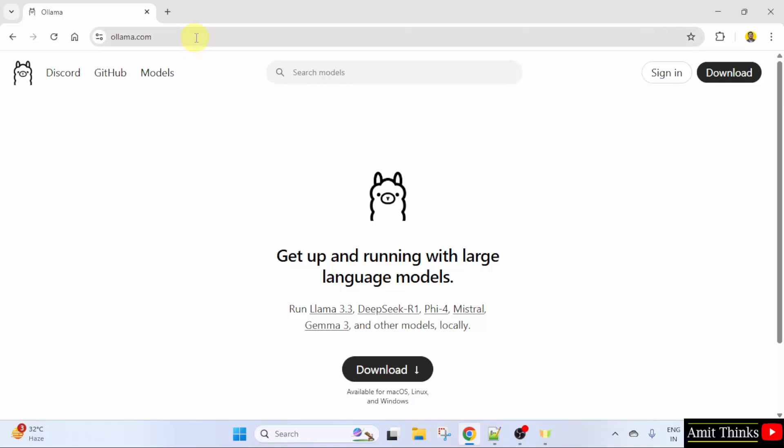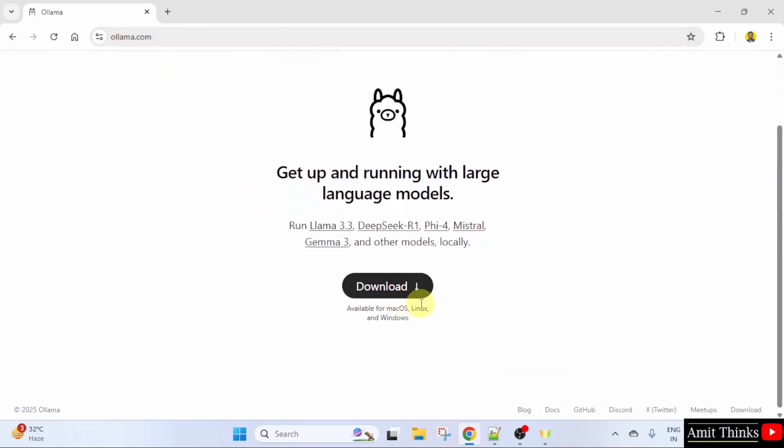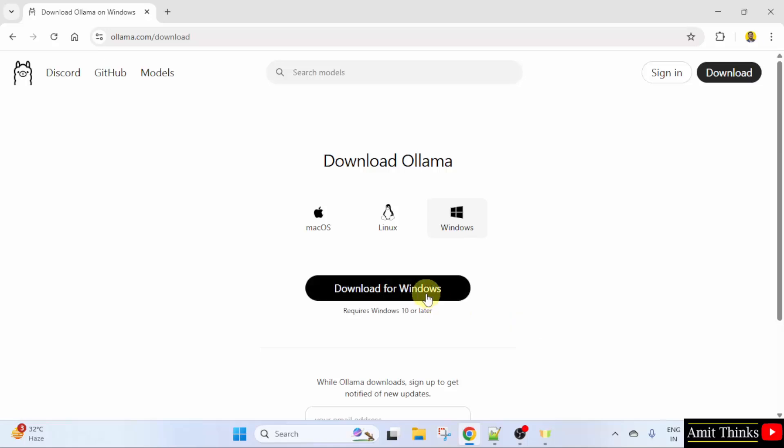Here it is ollama.com. Now, the download button is visible. Click on it. It automatically selected Windows. Click download for Windows.